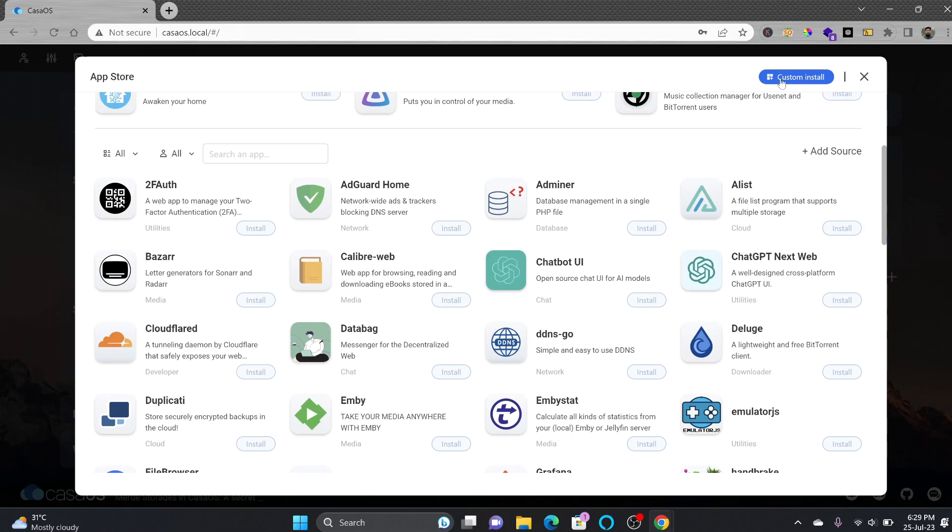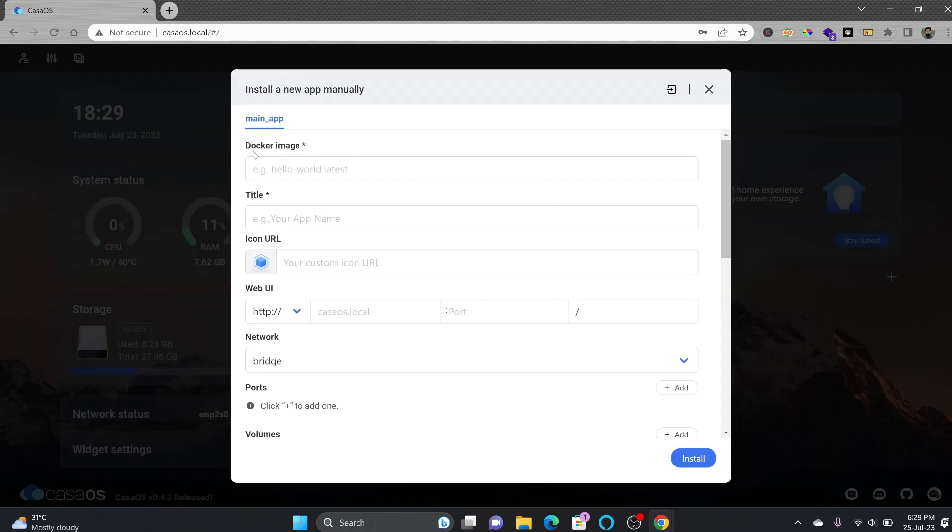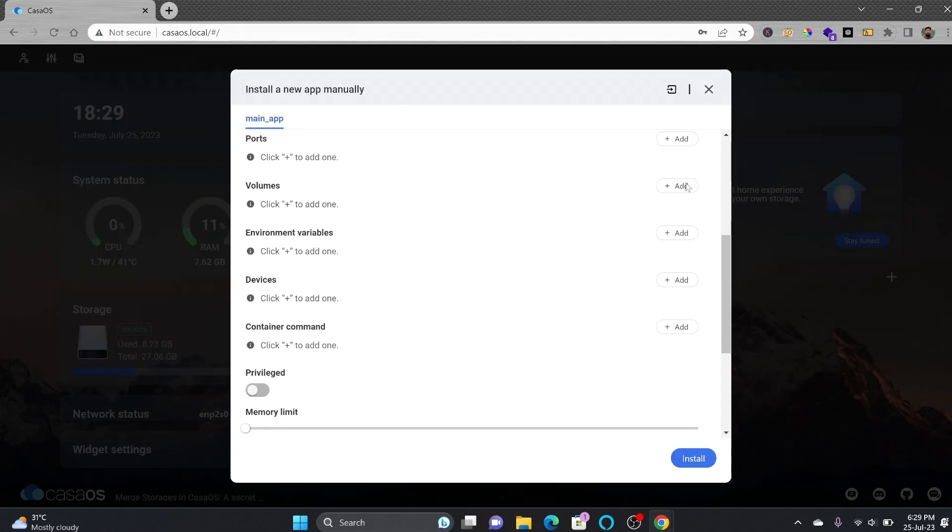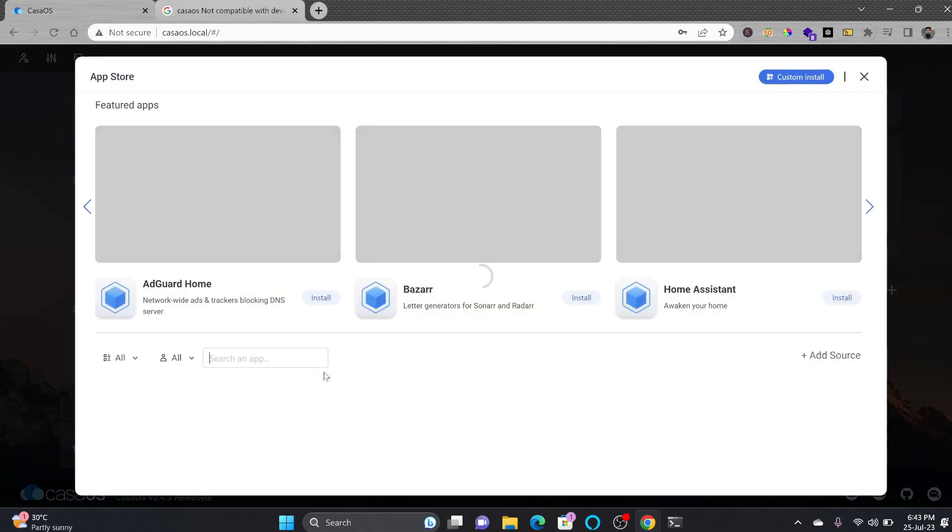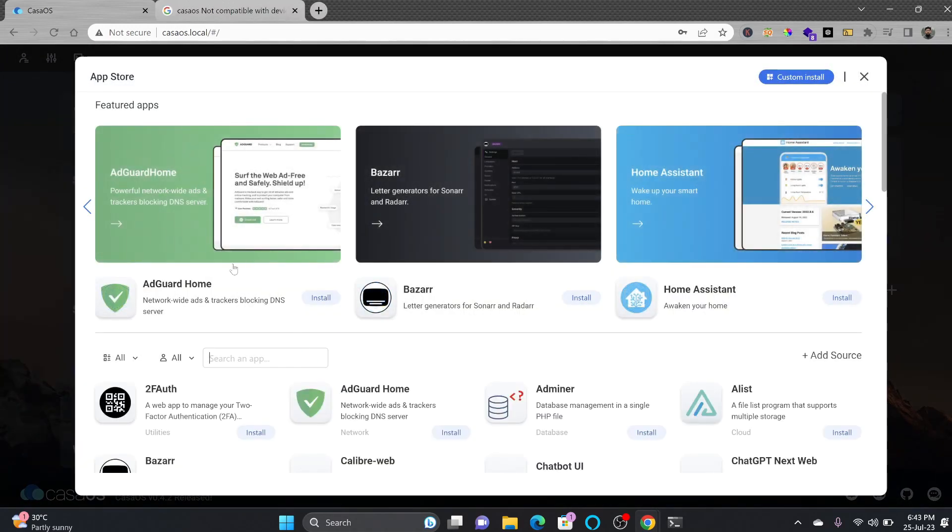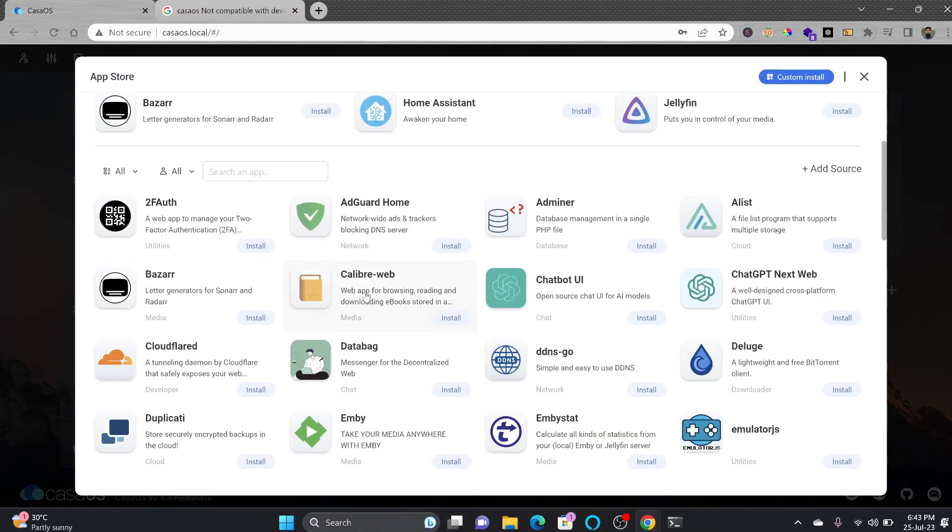Nextcloud for having your personal cloud and Jellyfin and then Home Assistant in case you want to use custom app. In custom app you can get the docker images which are not available here so you can of course download and get it installed.